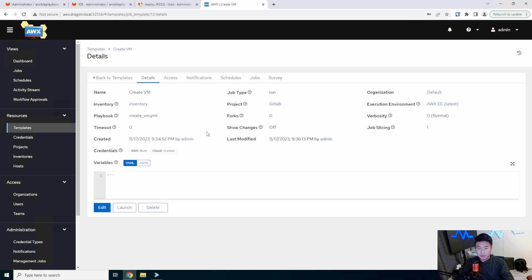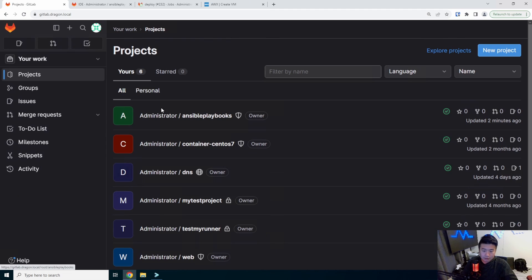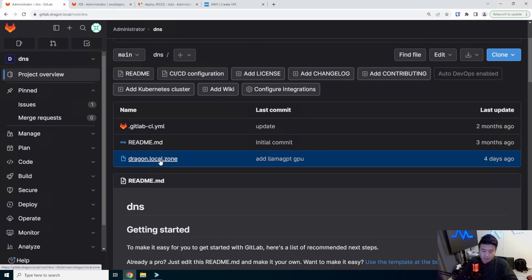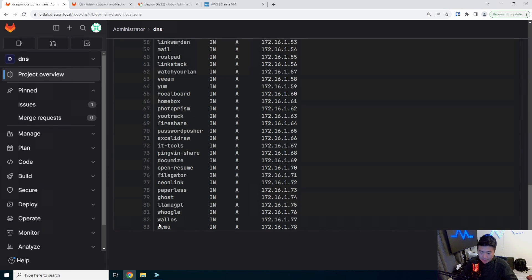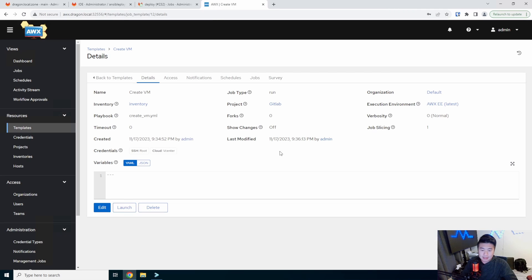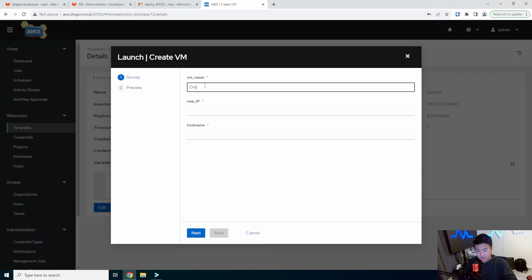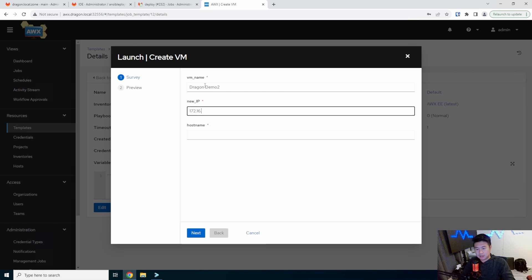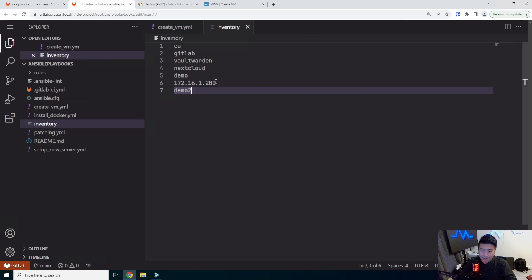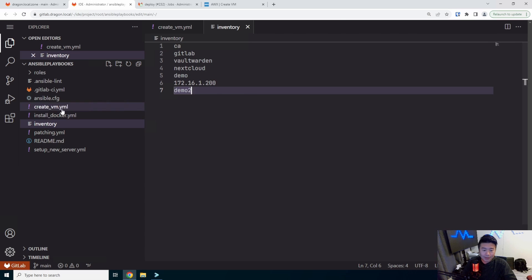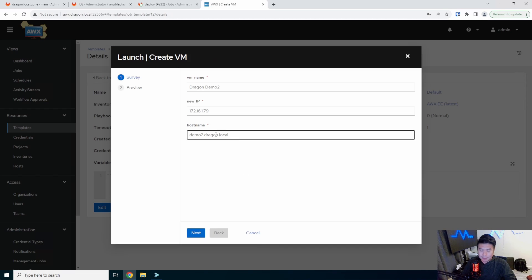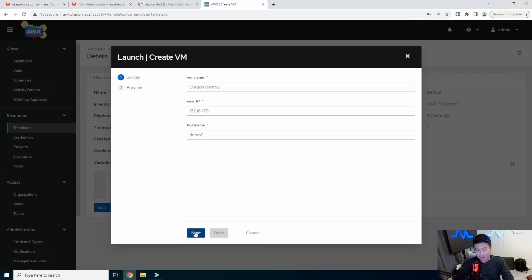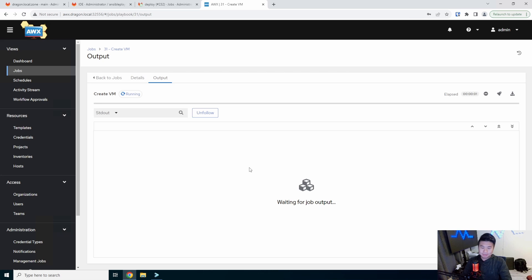So now what we can do is I will take a look here real quick and look at our DNS zone and we can use 79. So 79 is open. So what we'll do here is we'll create launch. The VM name will be dragon demo two. We will use 79 and we'll set the host name to be demo two dot dragon dot. Let me double check that here real quick. It just needs to be drag demo two. Okay. It doesn't need the full qualified domain name. There we go. And we will set and launch this.